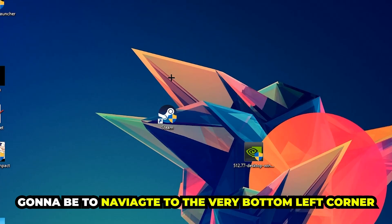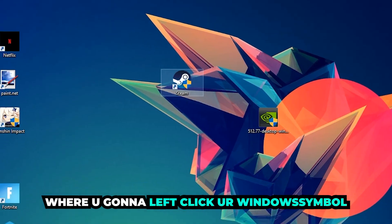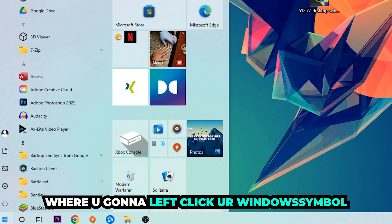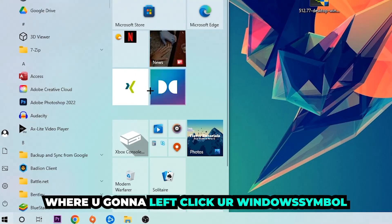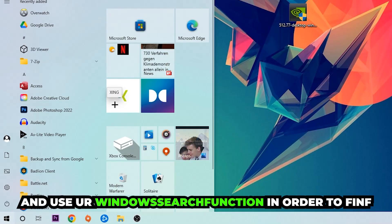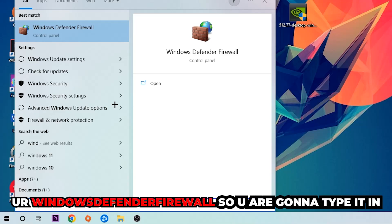We're going to left-click on your Windows symbol and use the Windows search function to find Windows Defender Firewall. You're going to type it in.